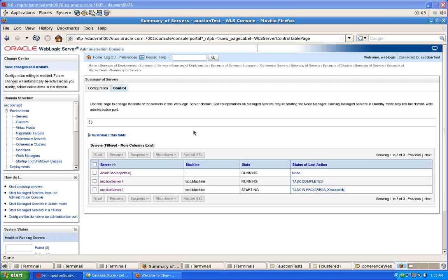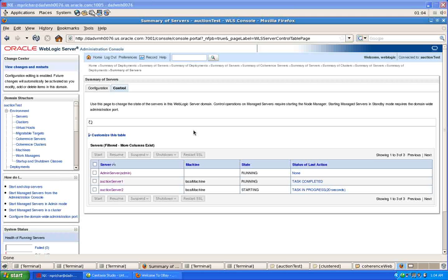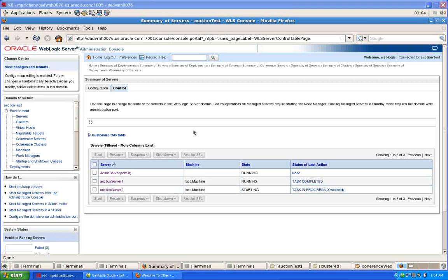Hi, this is Mark Pritchard with the WebLogic Server PM team. I'd like to show you a short demonstration of the two ways in which you can do HTTP session state replication using WebLogic Server.